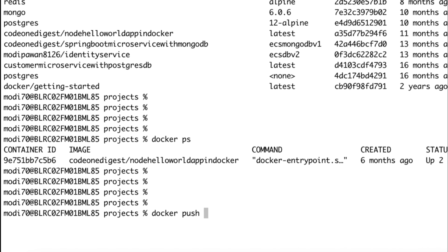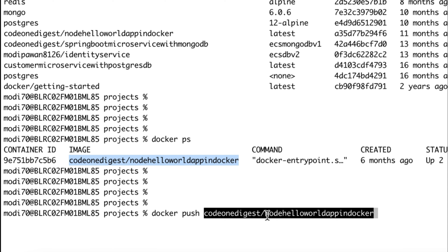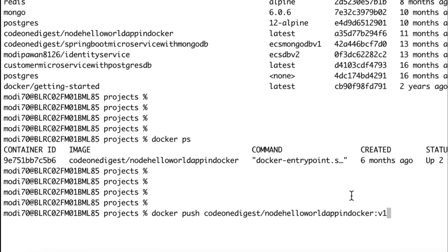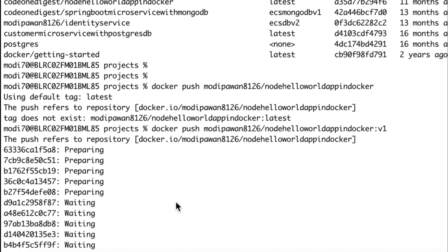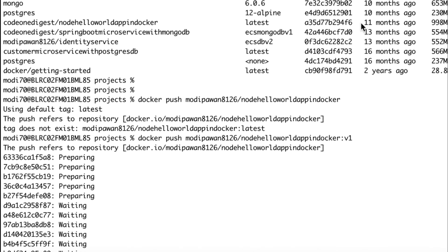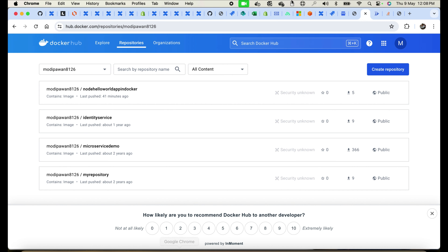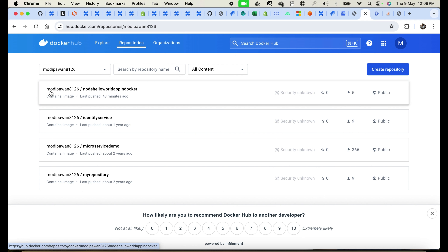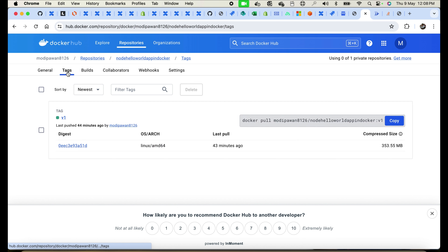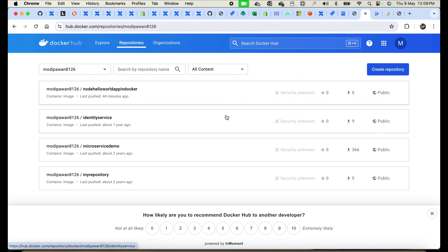The command is docker push followed by the image name and tag — for example, image:v1. I hit this and it starts uploading. The upload is complete — it confirms the file is fully pushed. In my Docker Hub repository, logged in with my credentials, I can see the image. The repository name is modipavan8126, the image name is node-hello-world-app, and the tag is v1. We'll now use this Docker image in our Google Cloud Run service.